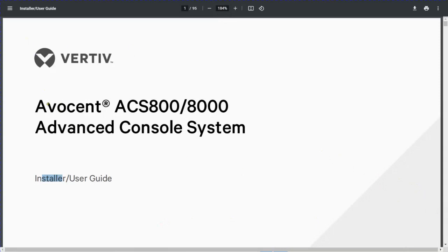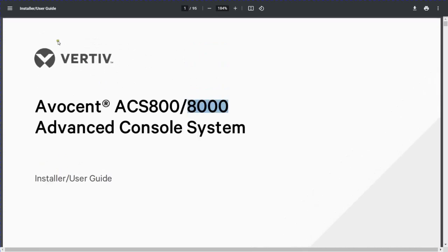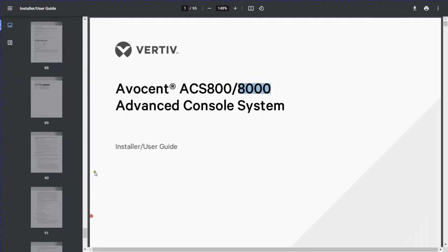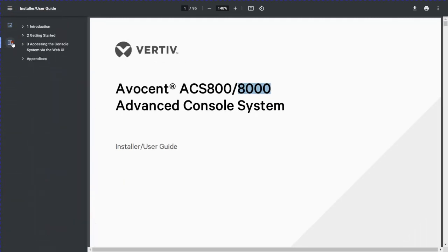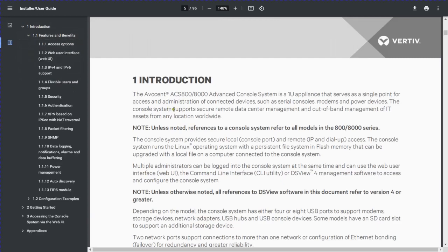This is our second video and here we will discuss about the Avocent ACS — ACS stands for Advanced Console System — 8000 series installer and user guide. This is a PDF file I will share with you guys. There are around 95 pages and we will discuss this one by one. First of all we will discuss about the introduction.